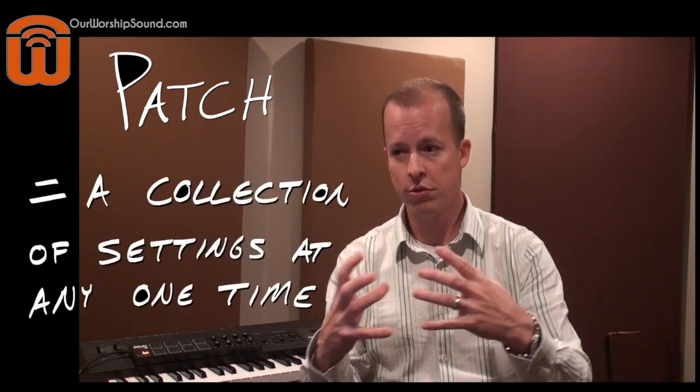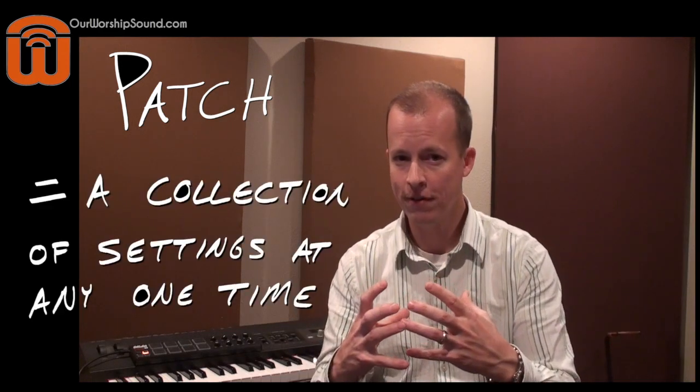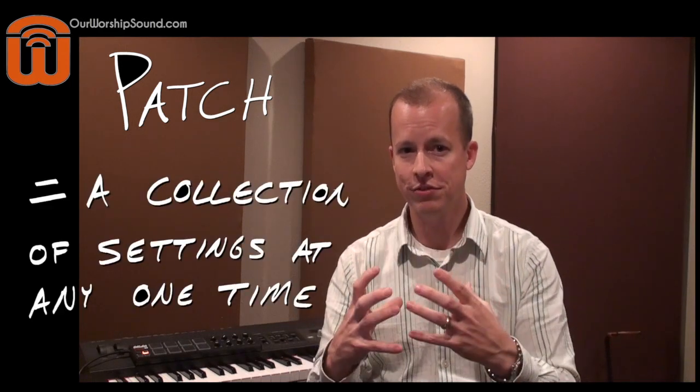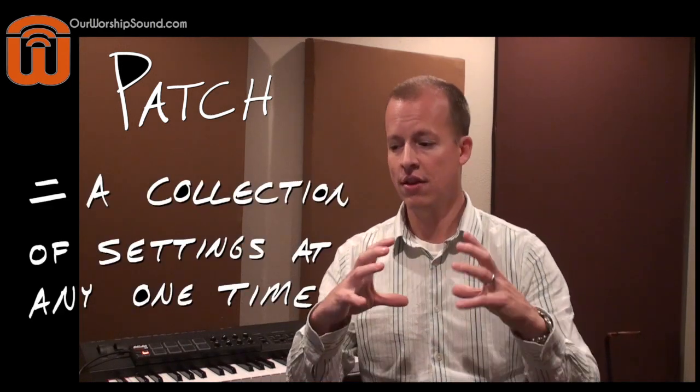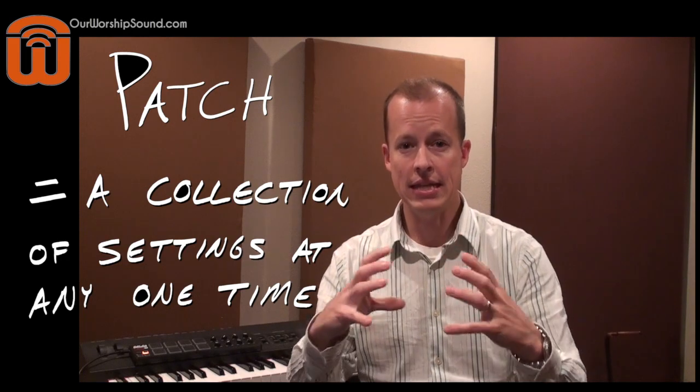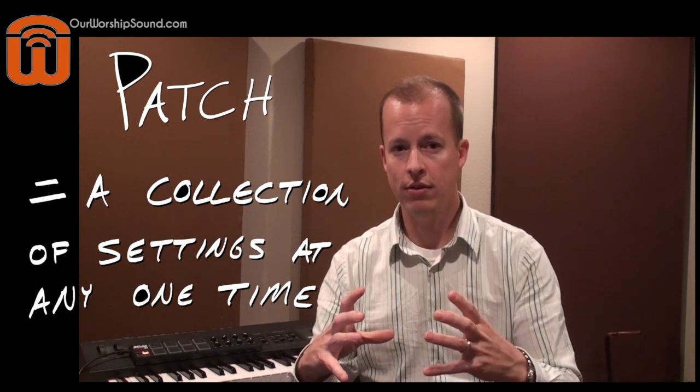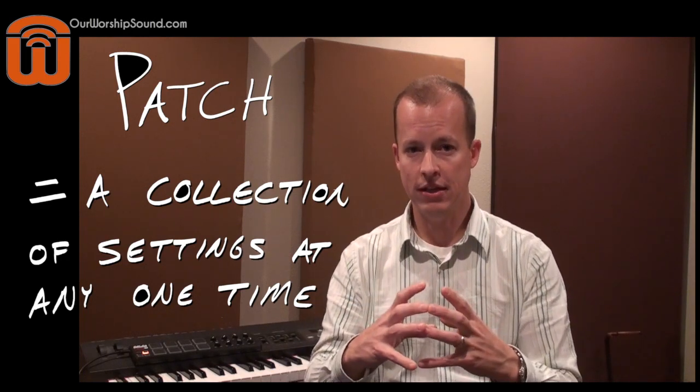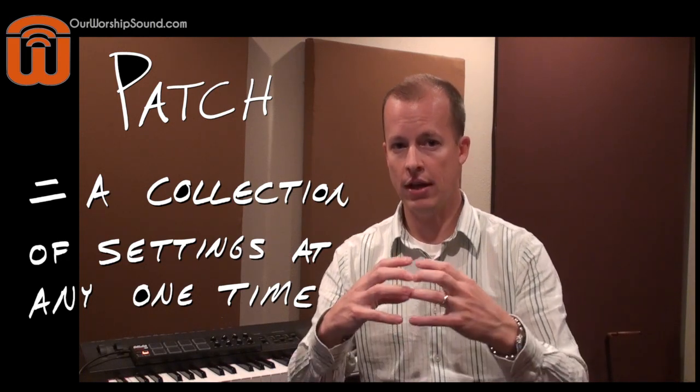So maybe getting past the terminology patch will help us to broaden our understanding of what it actually can be and what it is. First of all, I think a patch in MainStage just means a collection of settings, whatever those settings are, but it's a collection of settings that you can use at any given moment within MainStage.